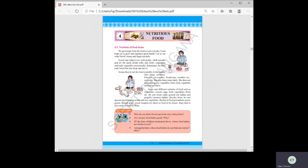Aruna likes to eat food available in the market — chips, mixture, biscuits, ice creams, bread, jam, and noodles. She eats these every day and does not prefer eating rice, vegetables, fruits, leafy vegetables, or pulses like dals. She only wants the food available at bakeries and fast food centers.